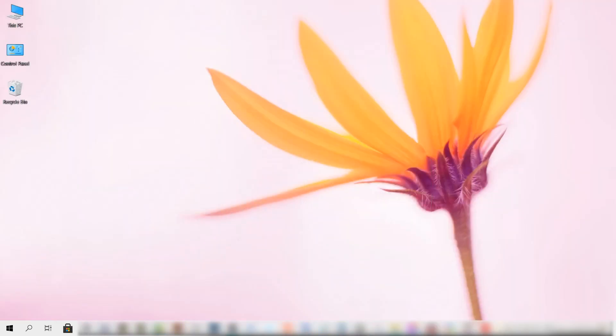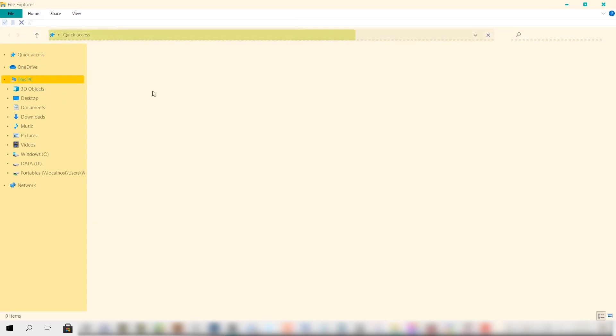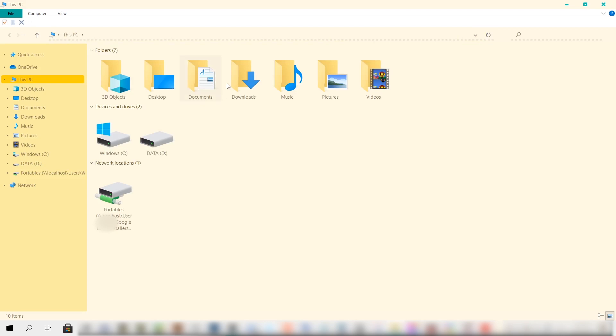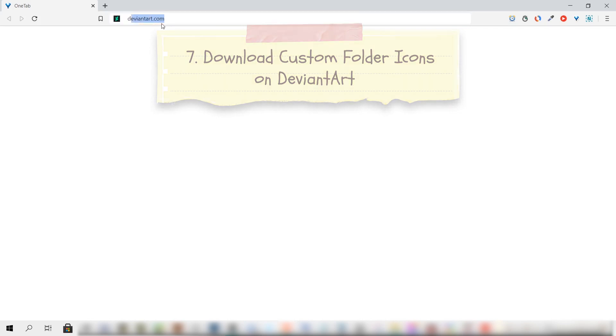All right, so let's check if the changes have been applied on the file explorer. As you can see, the background has now become yellow which means the changes have been applied. Now I'm just going to click on This PC. As you notice, the folder still doesn't look like the preview image of the theme. This is because we need third-party theme icons to replace the default Windows icons and an installer that will allow us to apply it.